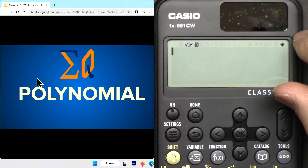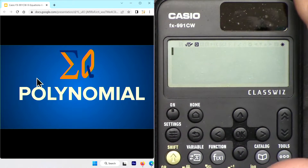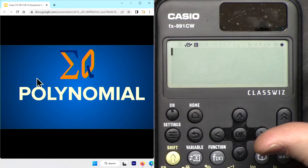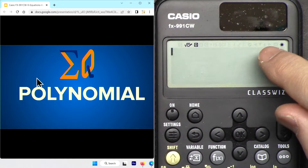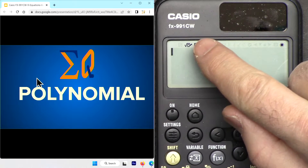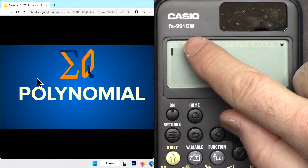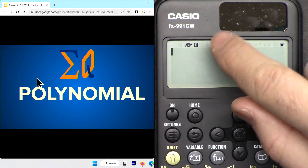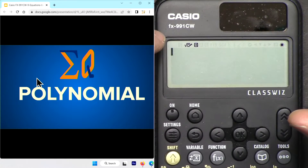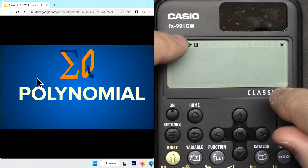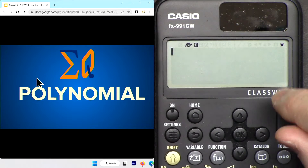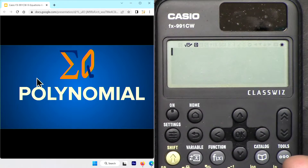Hi, welcome to a calculator tutorial from Equator. My name is Ahmad Shamshiri. In this video we're going to see how we can solve polynomials of first, second, and third degree using Casio FX-991CW and Casio FX-570CW class width calculator.